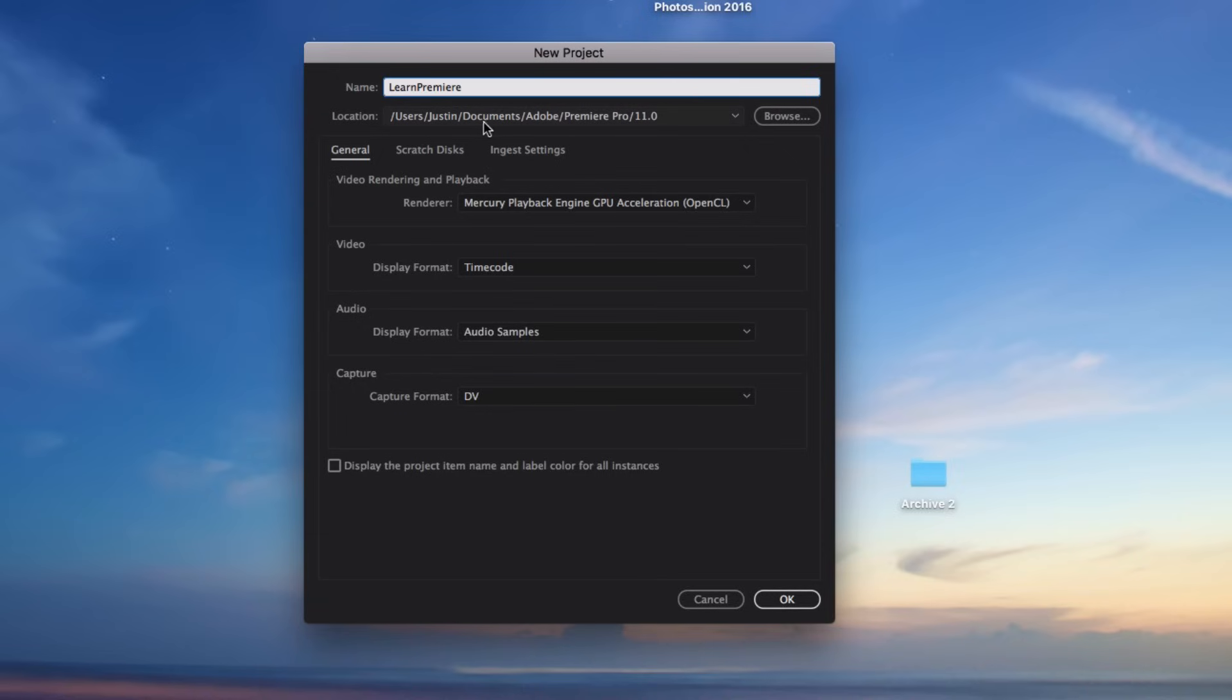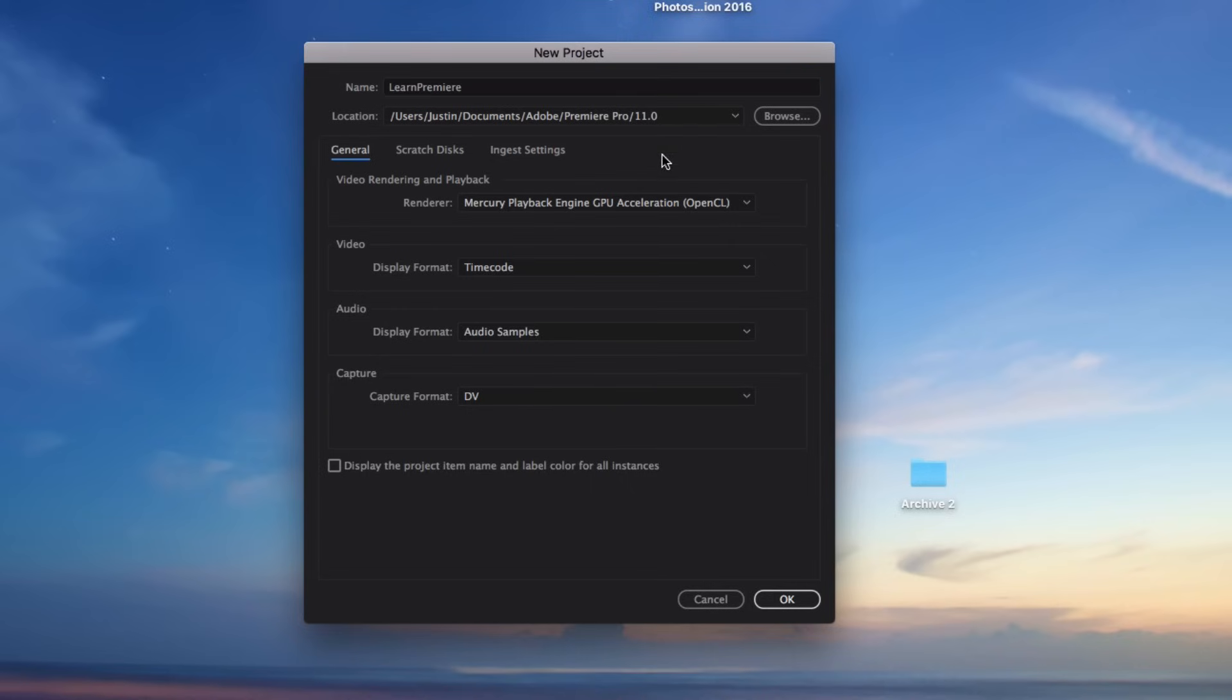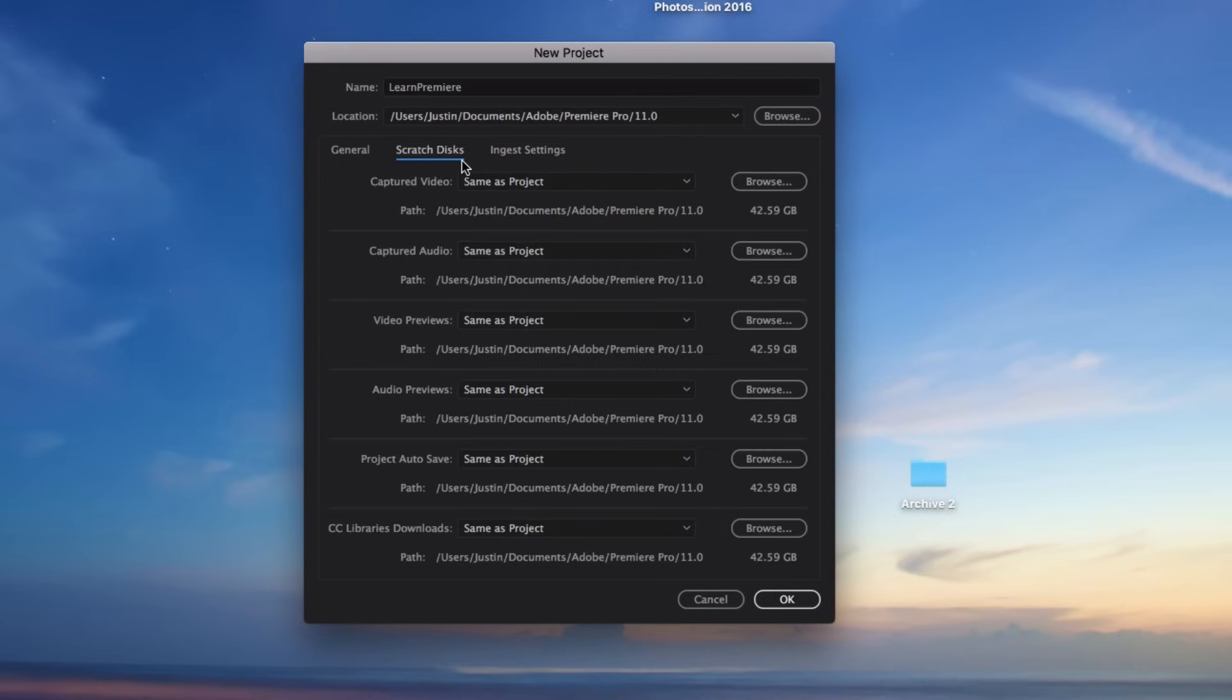By default Premiere will save them all in its Adobe Premiere Pro folder which I just leave them there. However if you want a specific place to save it you could choose your own folder. I'm going to skip the rest of these settings for now, they're all not super important but these are just the basics: you can name your file and choose a location for it to save.